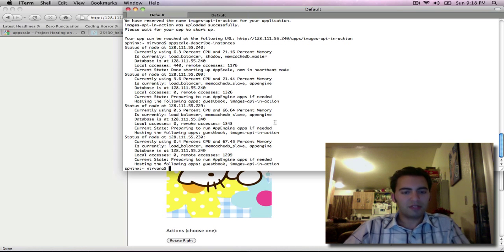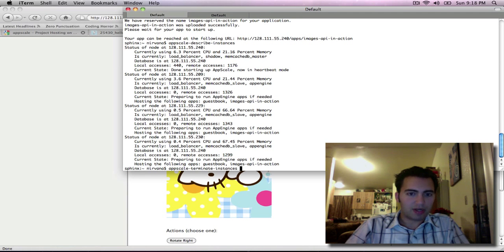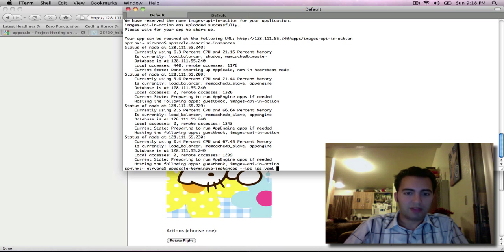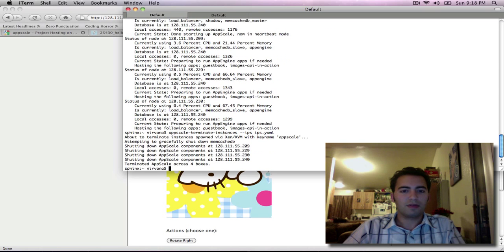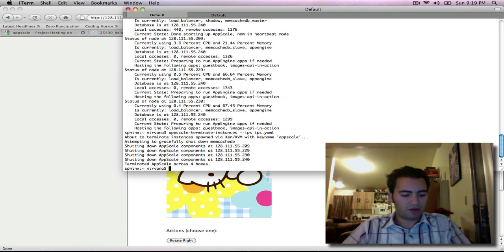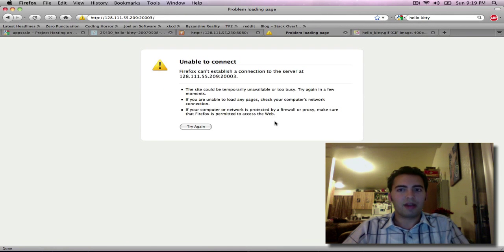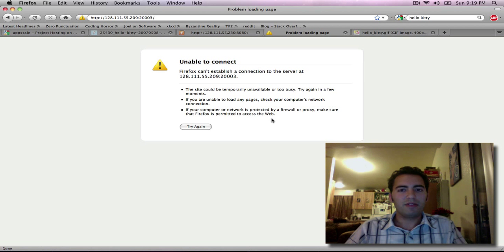That concludes today's AppScale demo to which I will terminate our instances and give it the same list of IPs from before. And there goes that. So if I go back to the page it now is not running anymore. So that concludes today's demo. Thanks for listening and have a nice day.